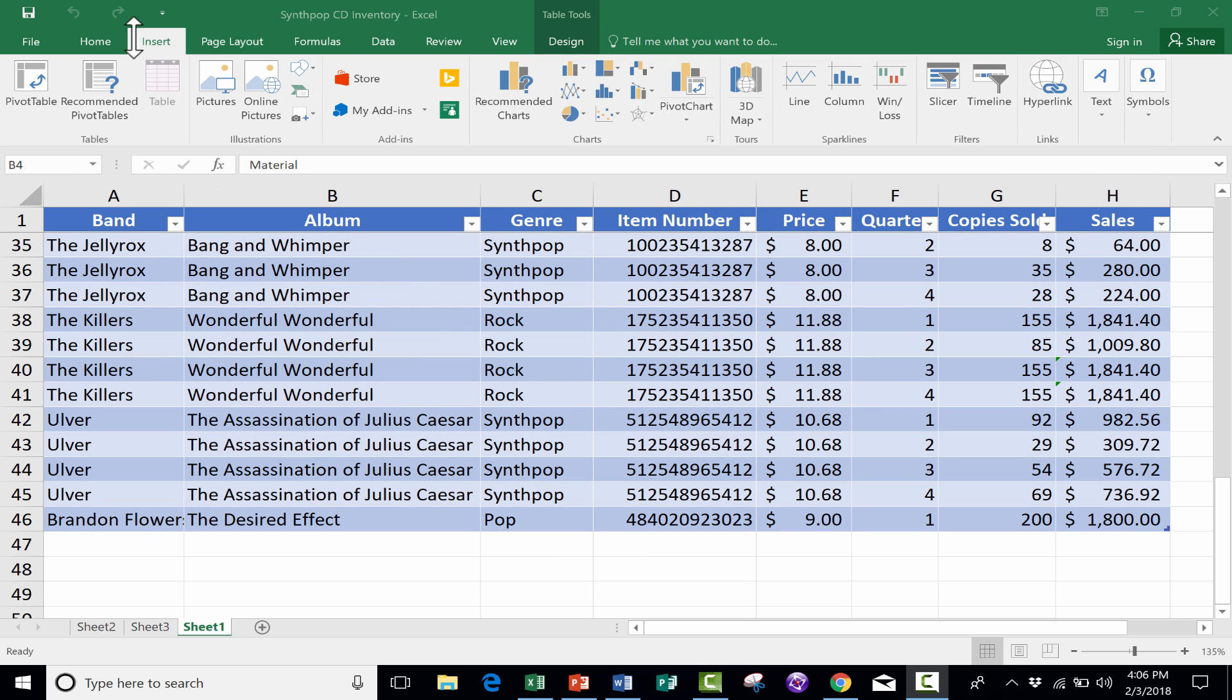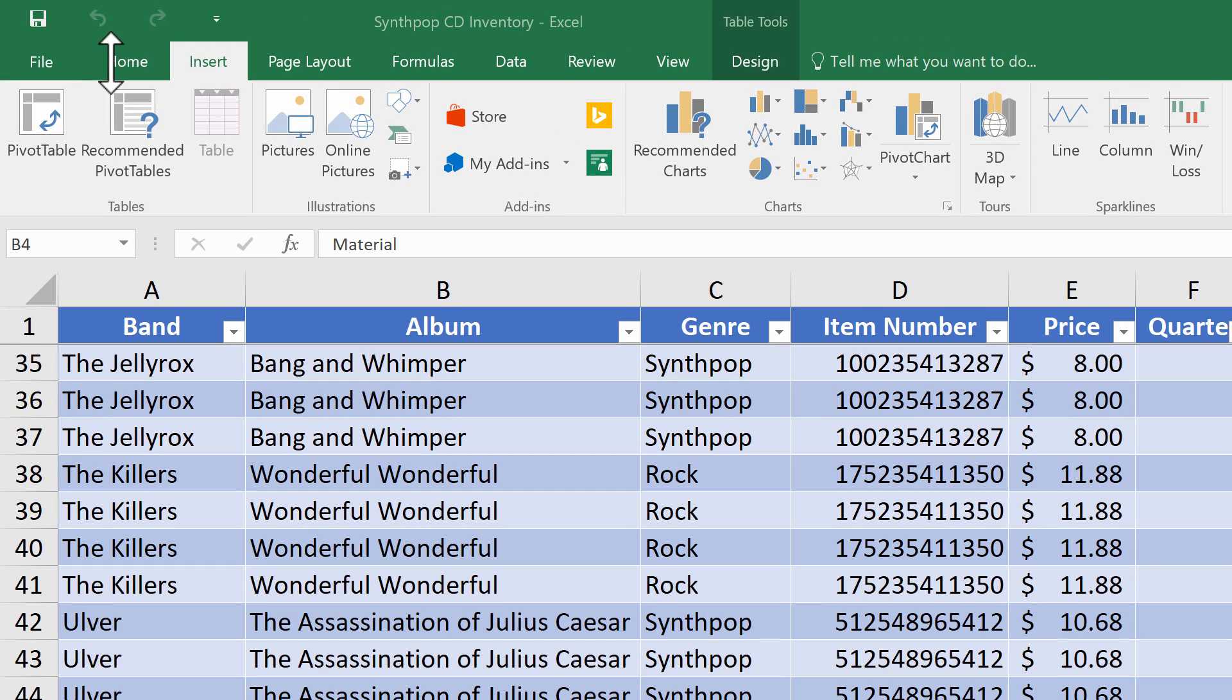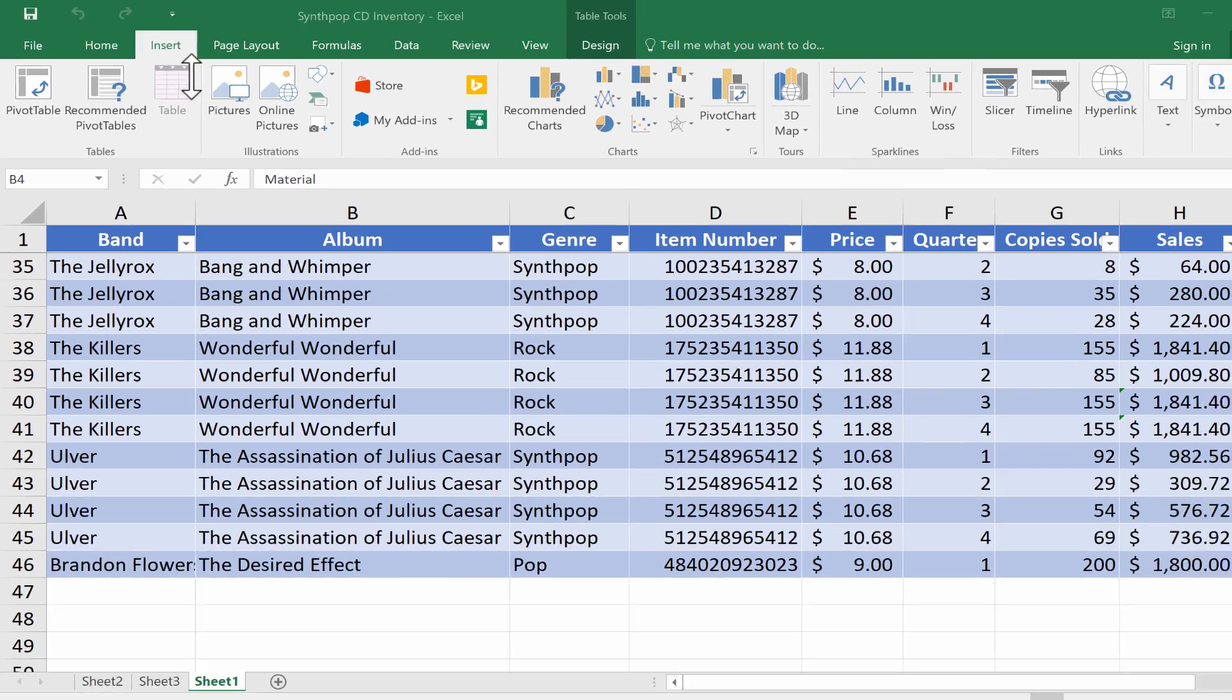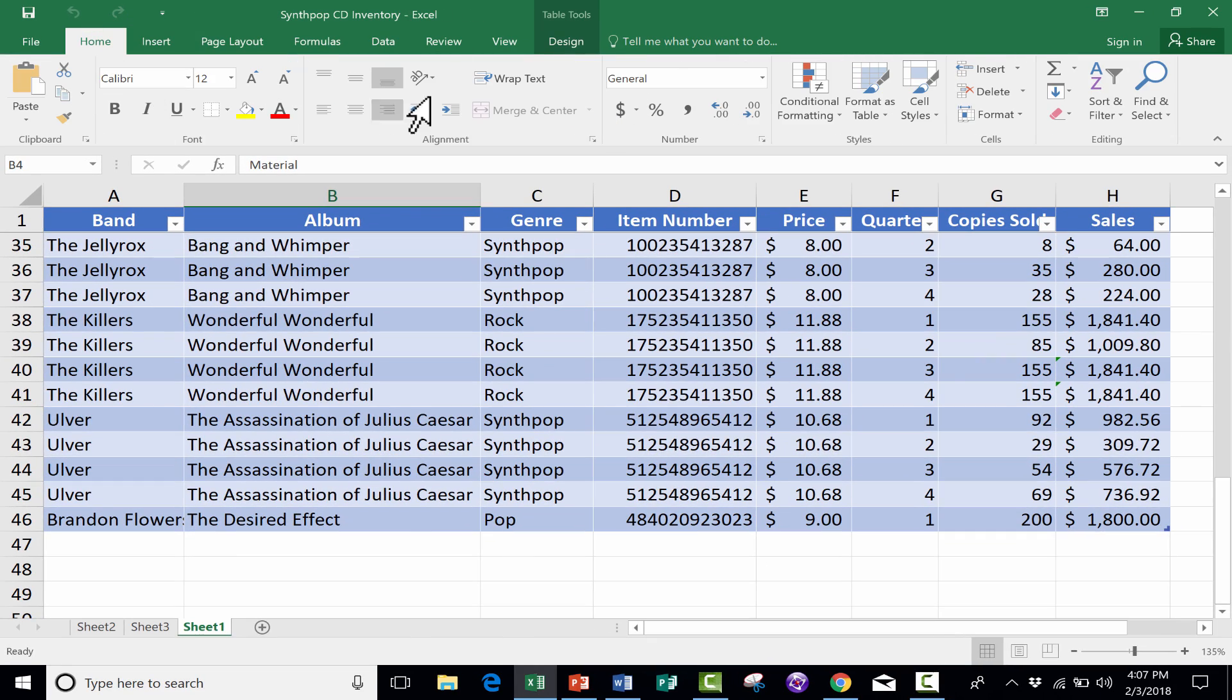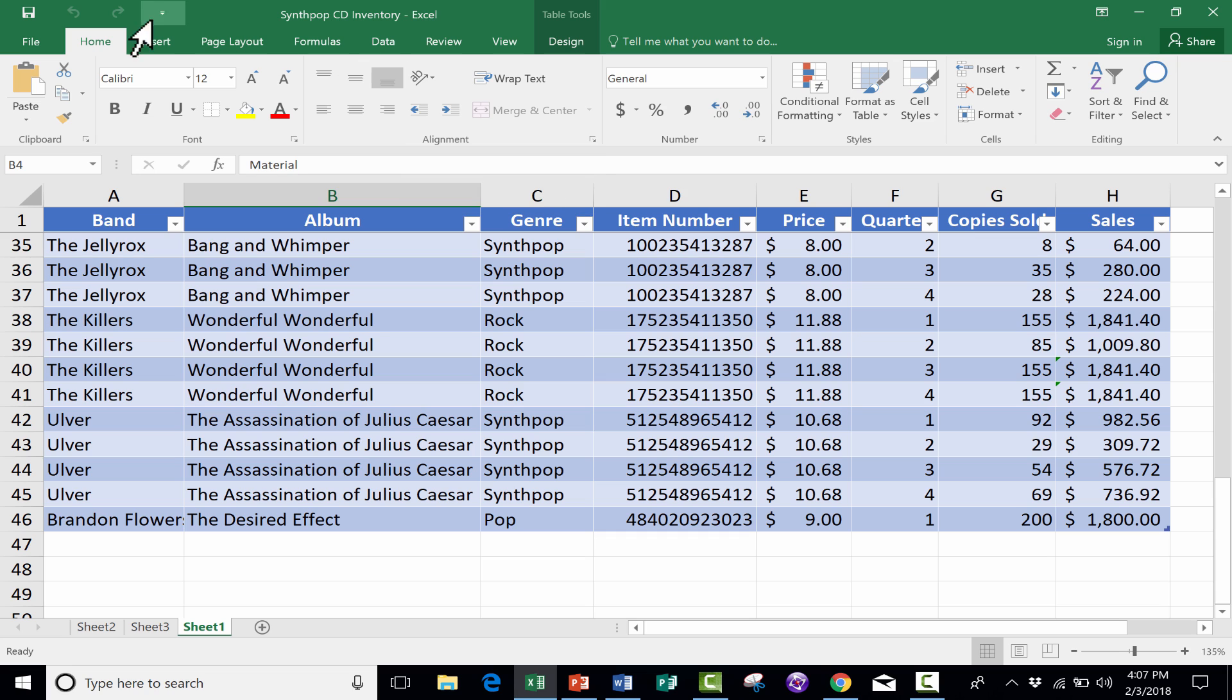This deals with what we call the Quick Access Toolbar. It's here in the upper left corner, right above the tabs. The purpose of the Quick Access Toolbar deals directly with the tabs and the ribbons.